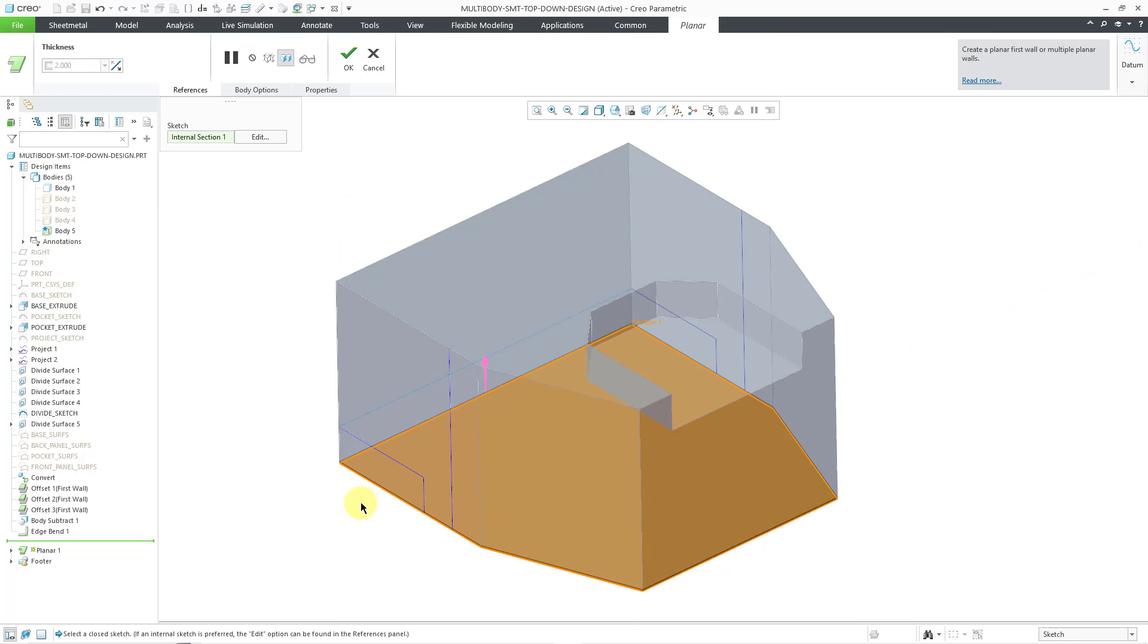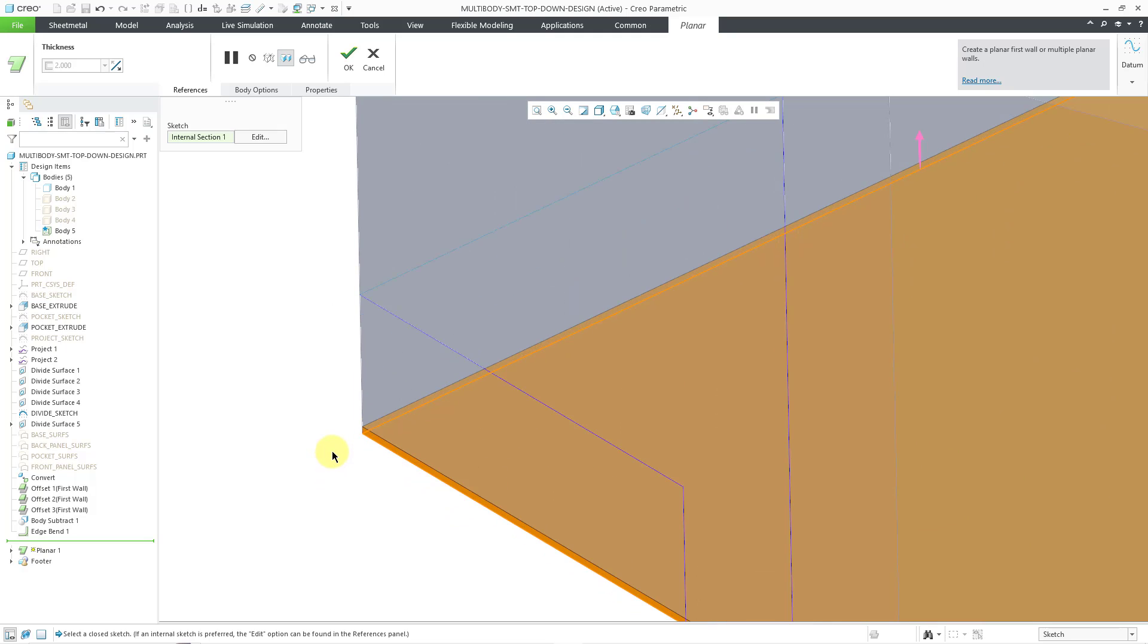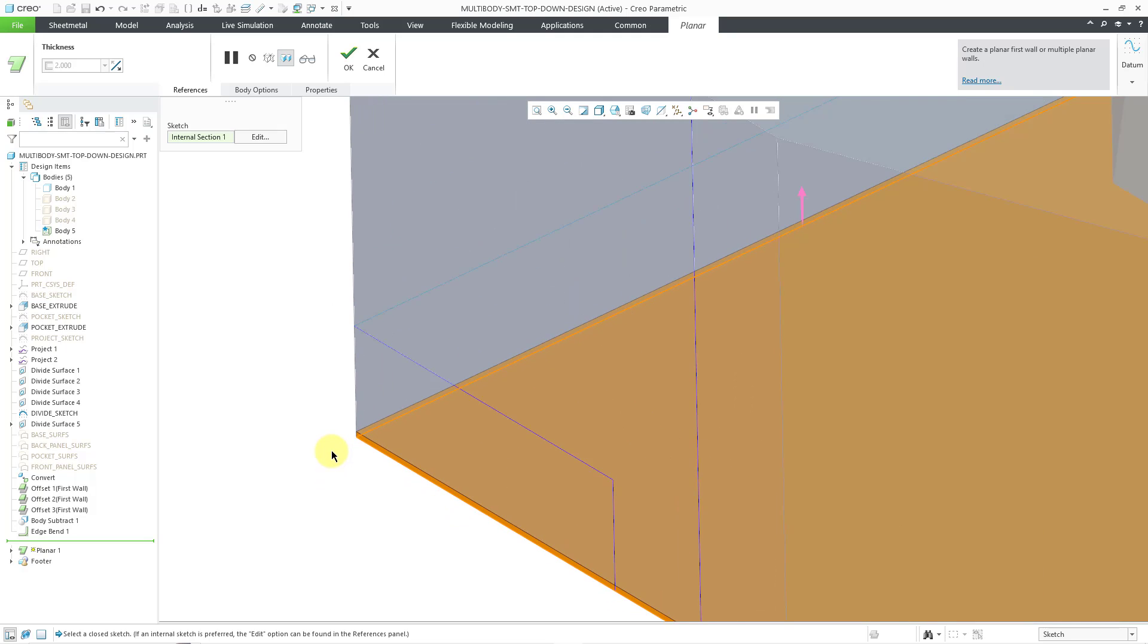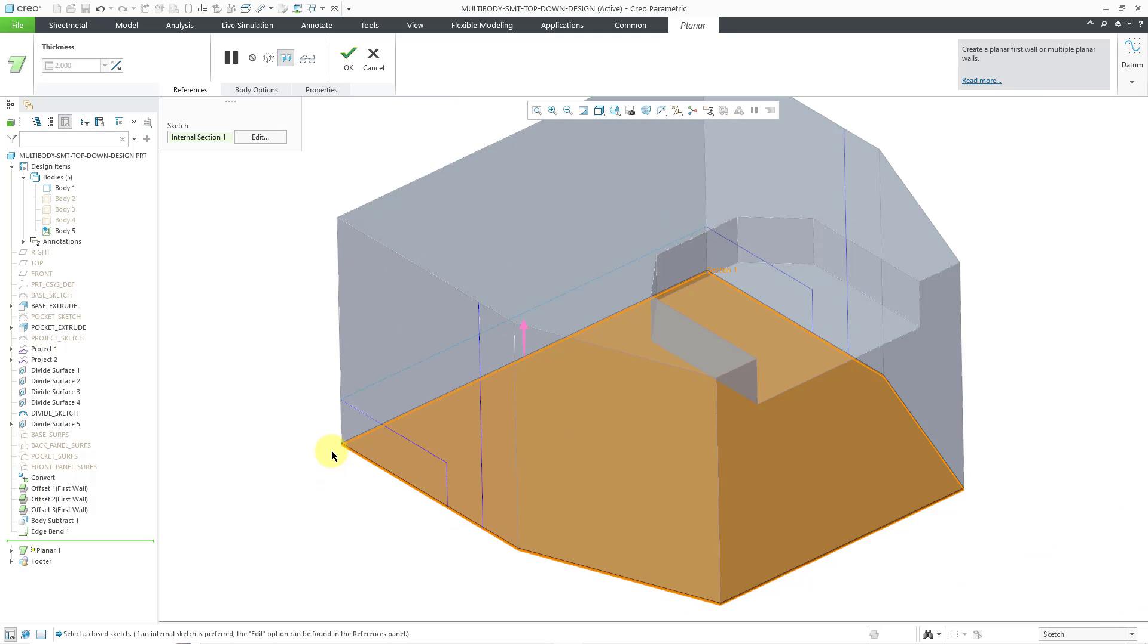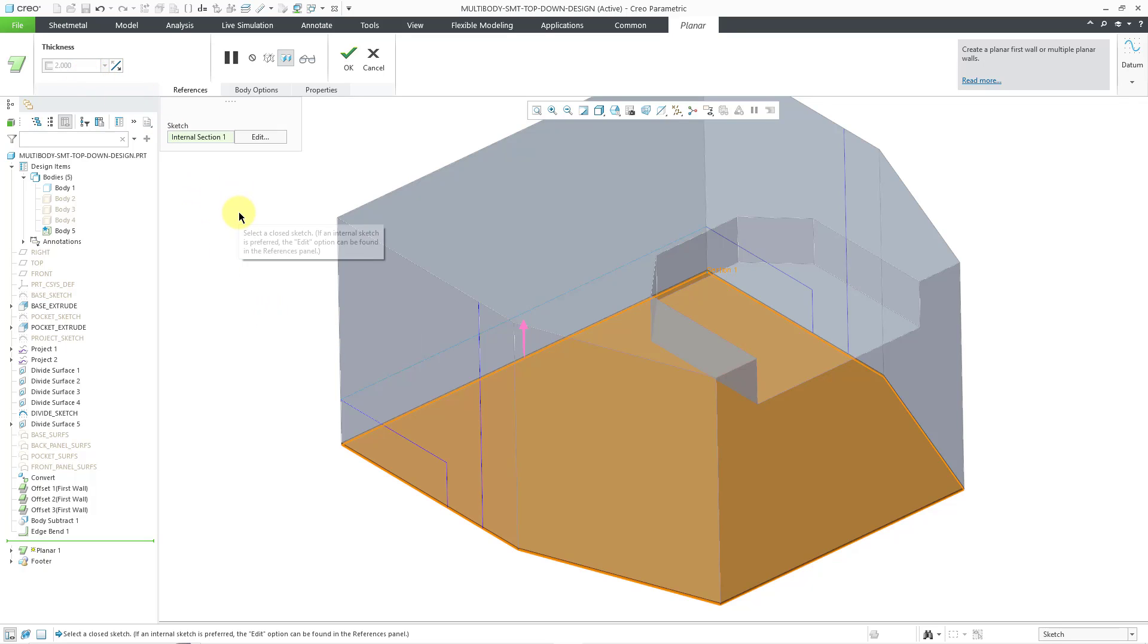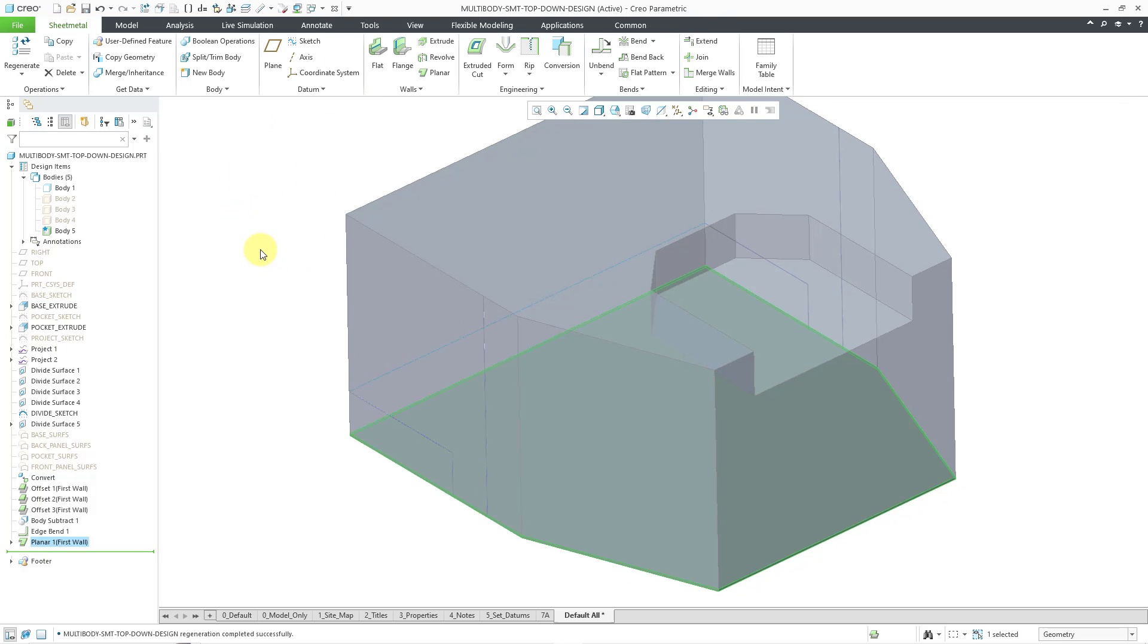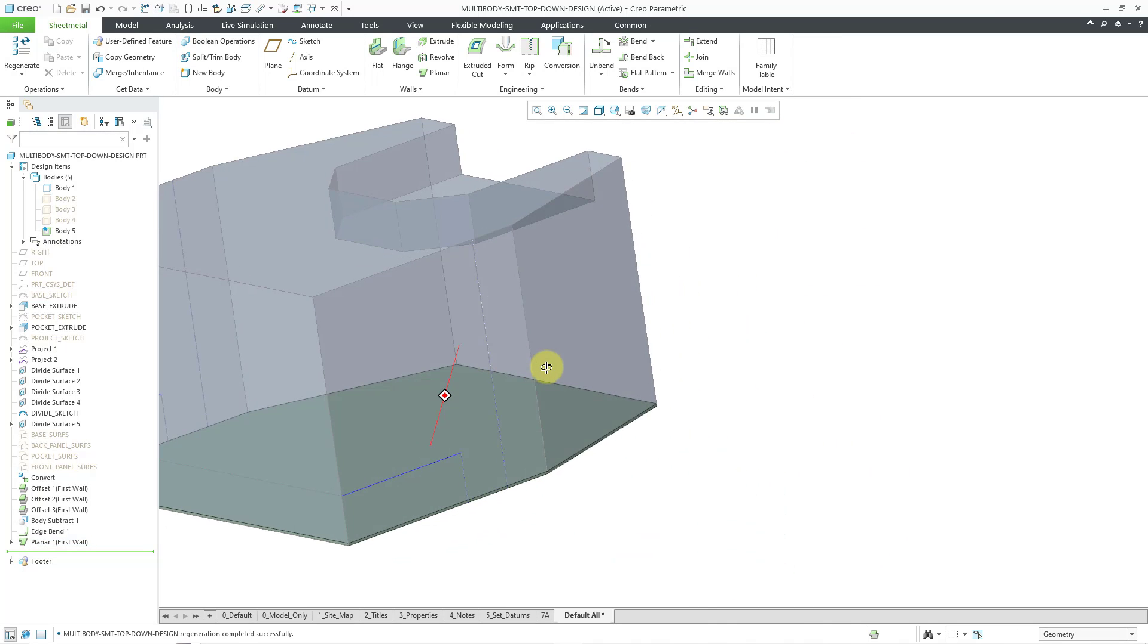Let's flip the direction of the feature. I can zoom in to verify that it is going in the correct direction. The thickness is grayed out because this is linked to my model. So it is using the thickness of my part, not the body itself. And then I can hit the check mark to complete the first wall. That's good.